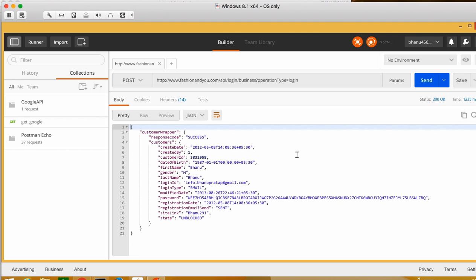When you get a response, you need to validate whether the response is correct or not. We can validate by two ways: one, we know what data we expect; and two, you can make a query to the database. In the DB you can query, for example, what is the gender, last name, and registration date for a user like Bhanu, and compare that with the response.